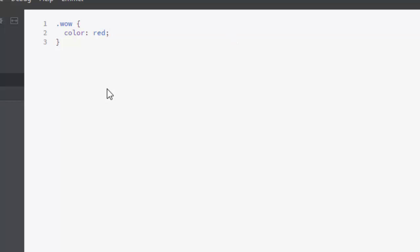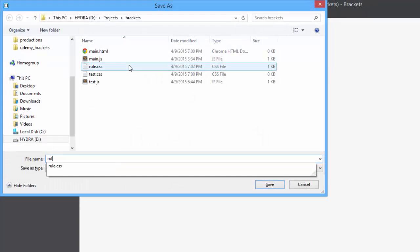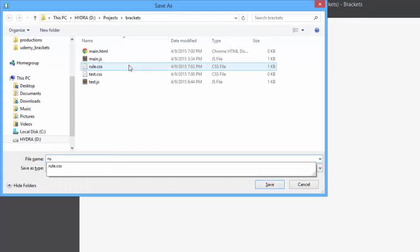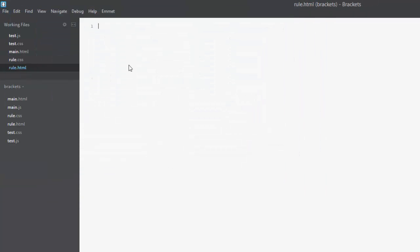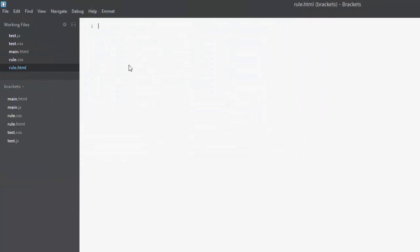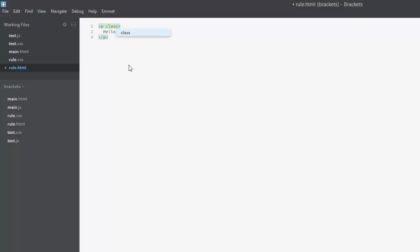Now we'll make a new file and we'll save that and we'll just call that rule.html and we'll make a new paragraph and it will say hello. Now let's give the paragraph the class we made earlier, wow.